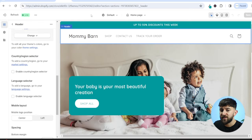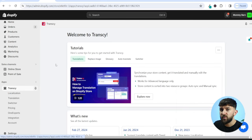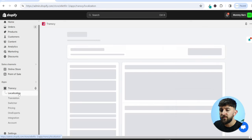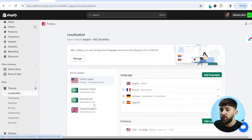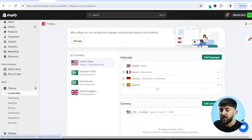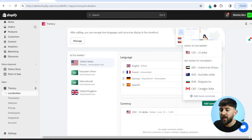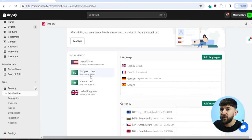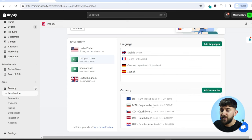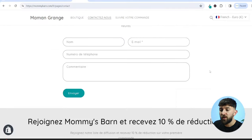Head back to the Transki app and click on the Transki Dashboard. From there, click on Localization and you can add other currencies to all of your active markets. You'll see markets like United States, European Union, International, and United Kingdom. If a customer comes from the US, they can change the language to any of the available languages but only change currency to US dollars. You can add currencies to any of your markets — for example, customers from France can translate the store into French, German, or Spanish, and change currency accordingly.